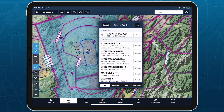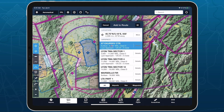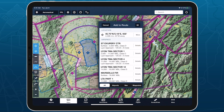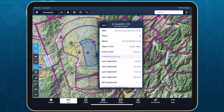If an airspace has more than one associated frequency, the summary will indicate the number that are available. Tap the Details button to view these additional frequencies, as well as other information about that airspace.